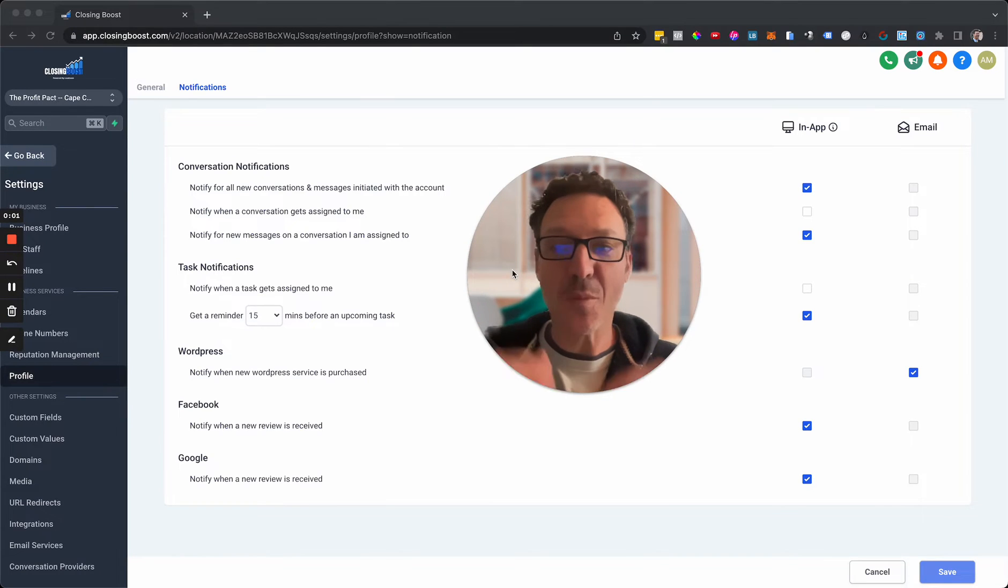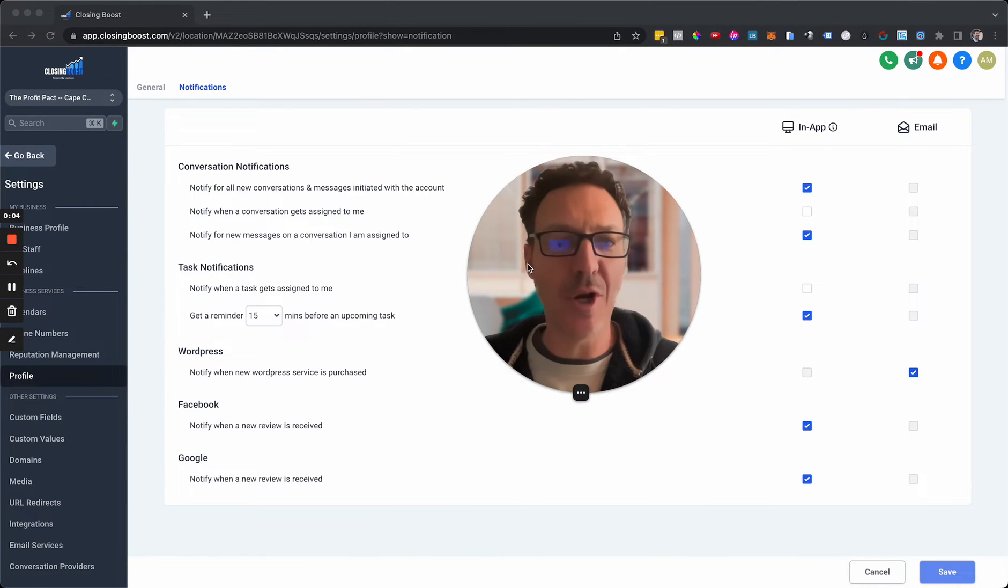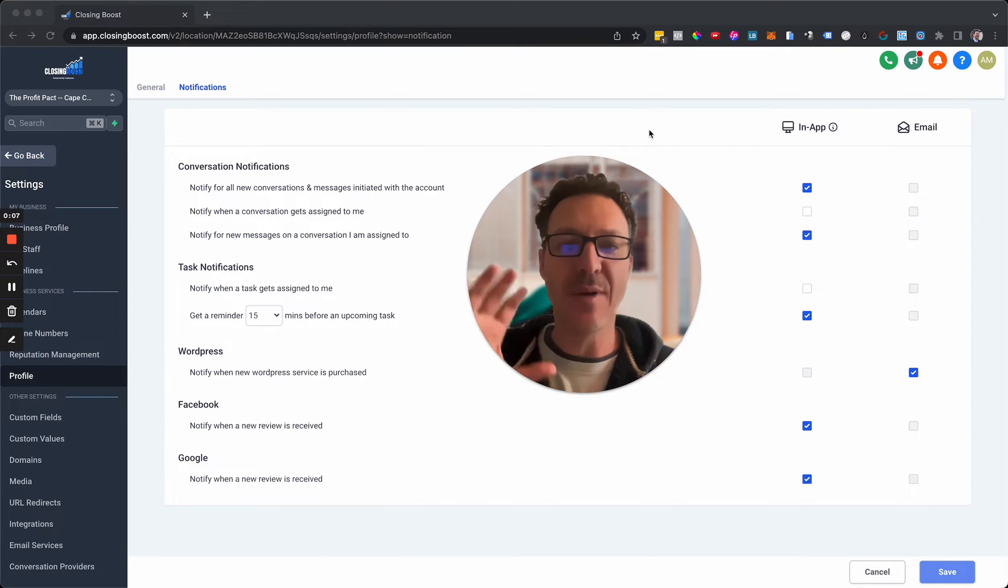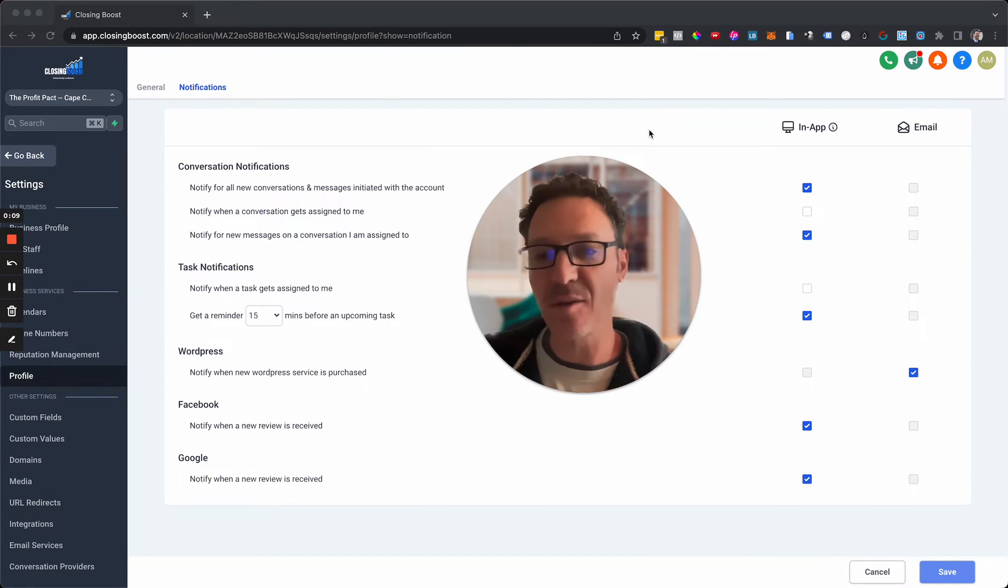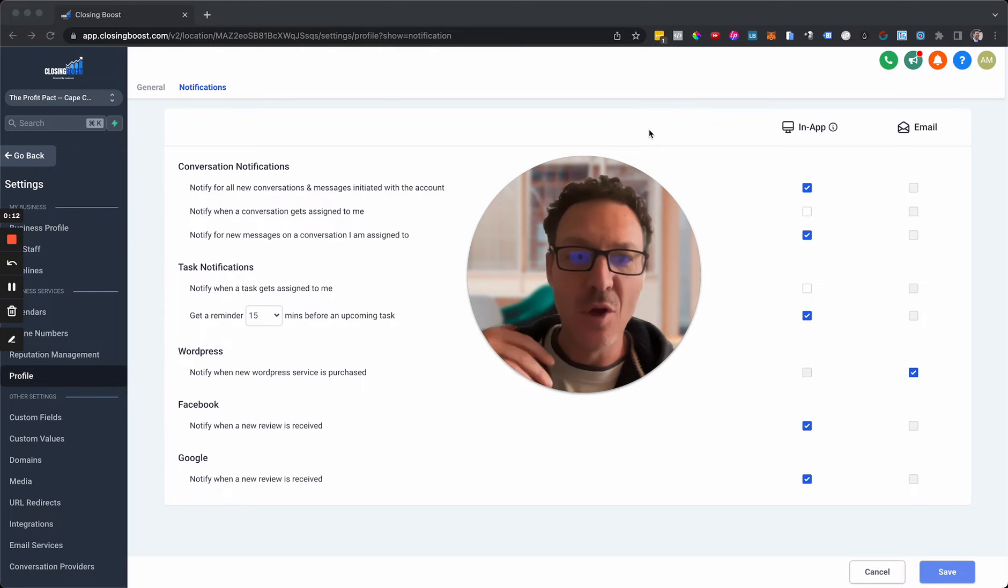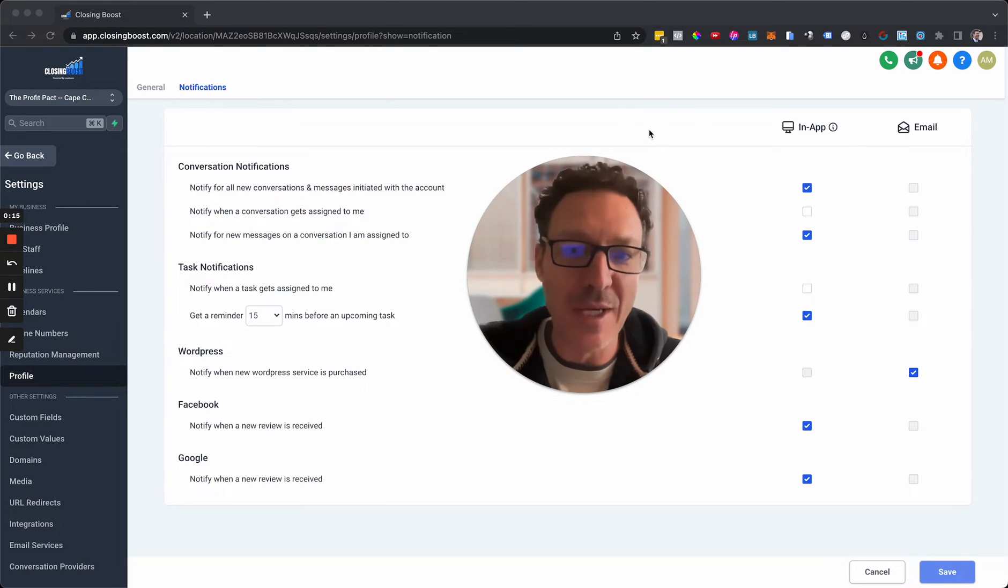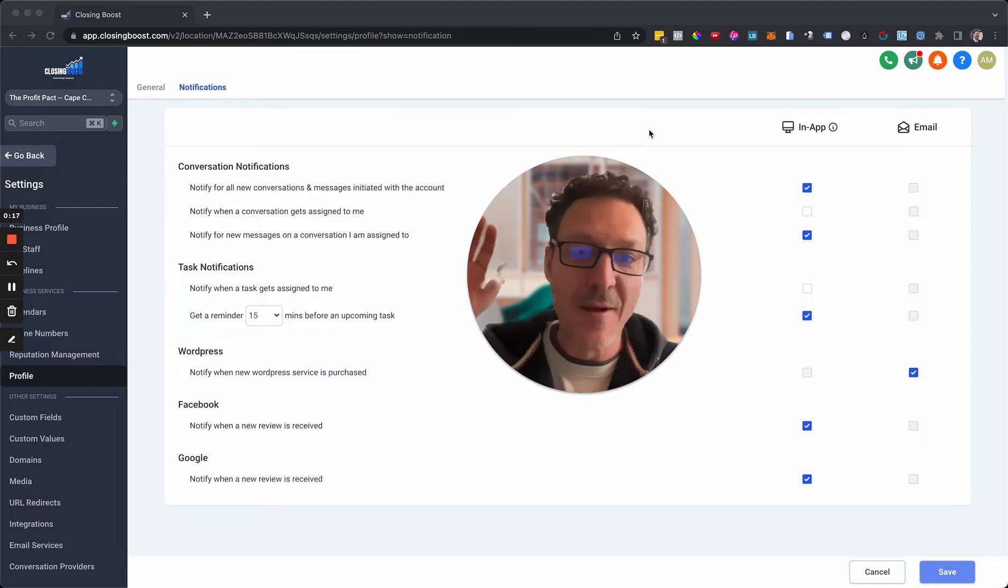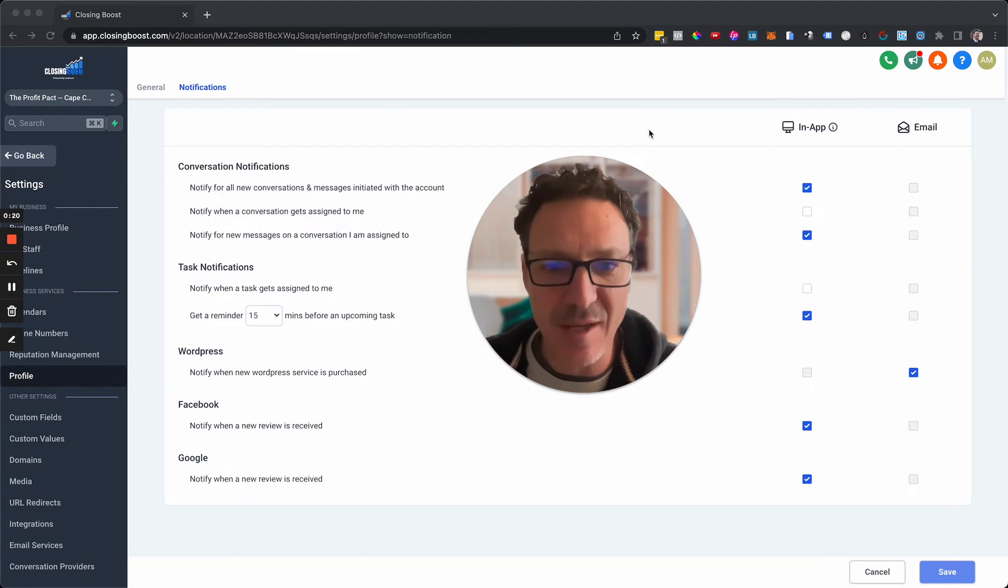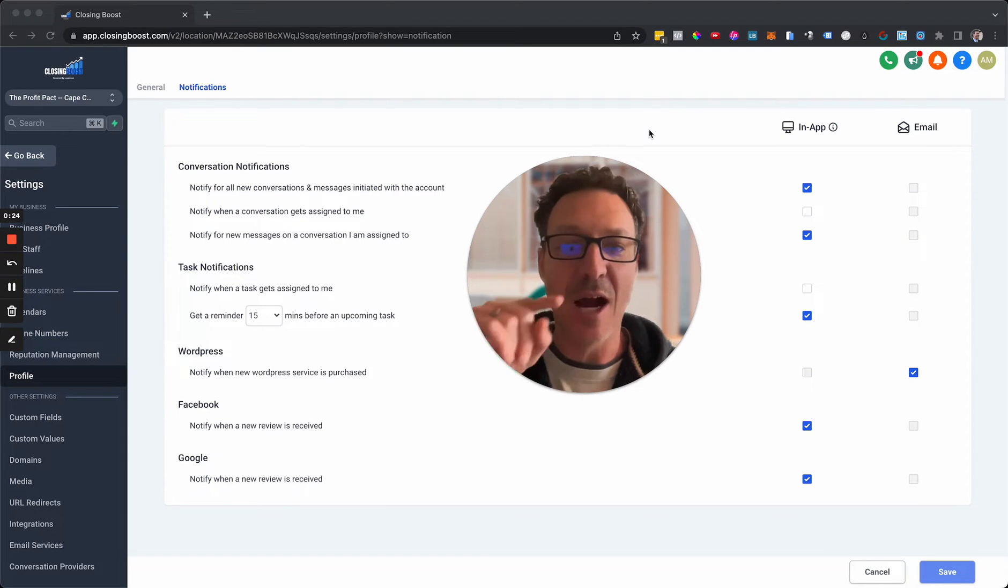New feature drop: how to customize your notifications on HighLevel, whether you want them in the app or on email. This is a new feature drop, this is cool. Make sure you get notified the right way so your phone app, email, or desktop isn't getting bothered with stuff you're not interested in, but equally you are getting notified when you need to be. I'm gonna show you right now.